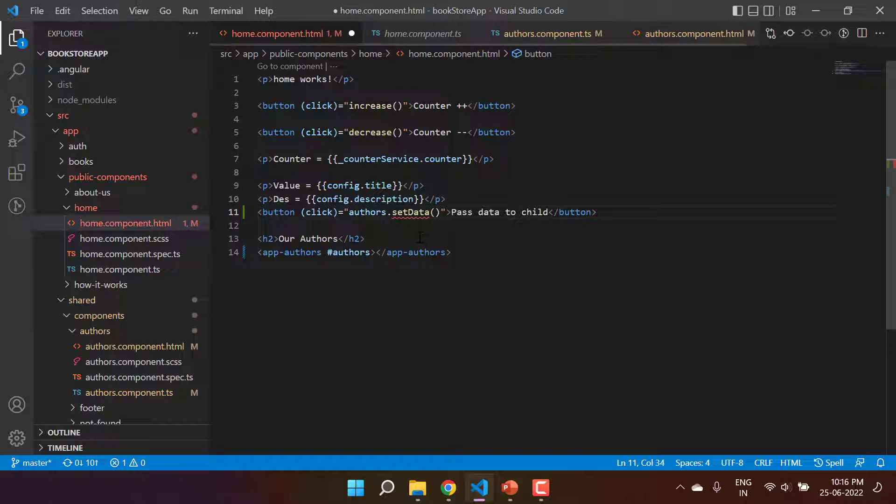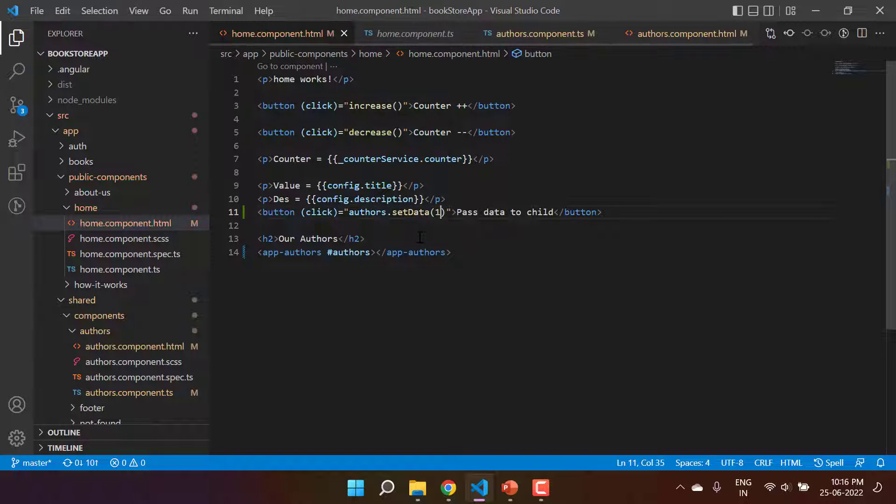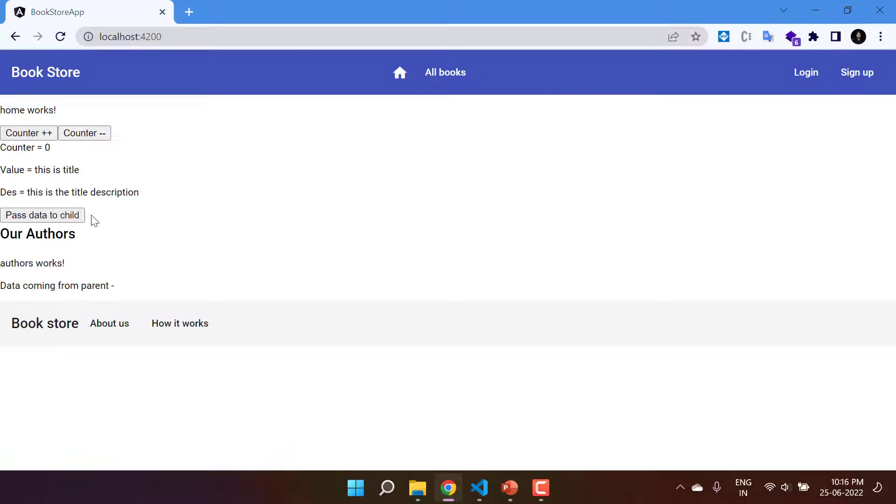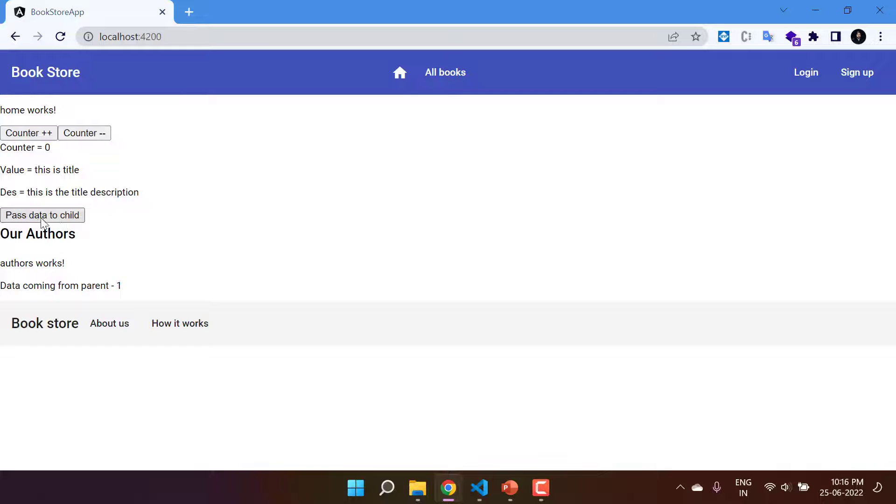Let's say I'm passing one. Save the changes, go back to the browser, let's click on this particular button and here you can see we are getting one. So we are getting this data on click of this particular button. This is also one of the approach that you can use to pass the data from parent to child.